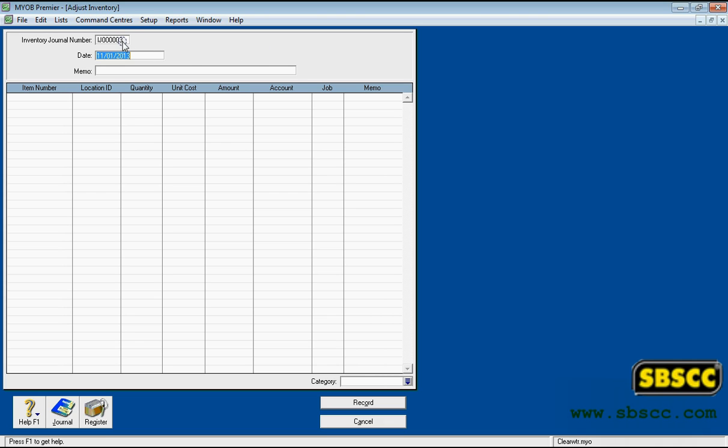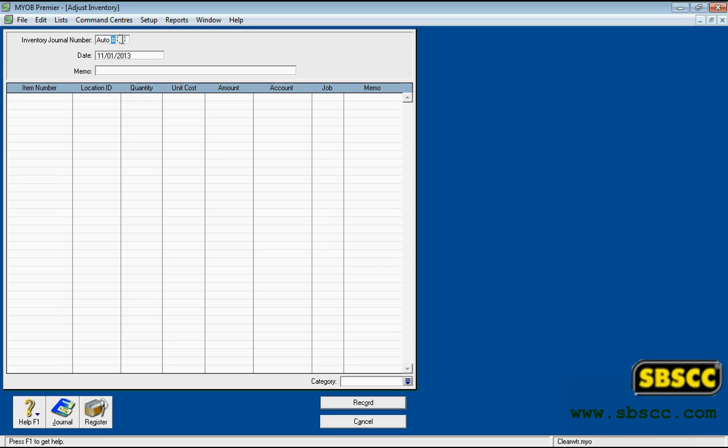Field Descriptions. Inventory Journal Number: Enter the journal number you want to assign to this transaction, or accept the default journal number. This number will be recorded in the inventory journal. If you want to enter a different journal number, leave the IJ prefix already assigned, so you can identify the transaction as an inventory transaction later.